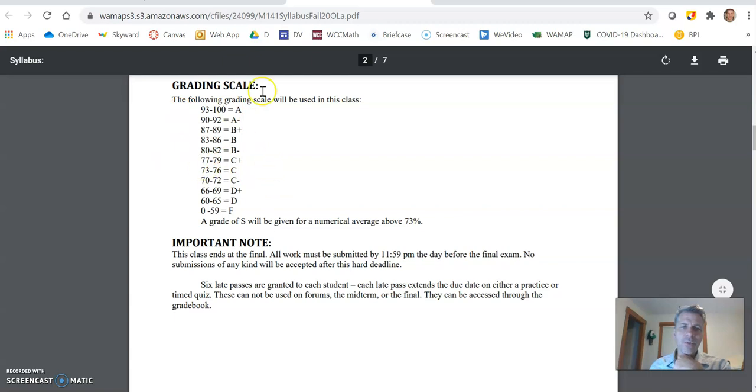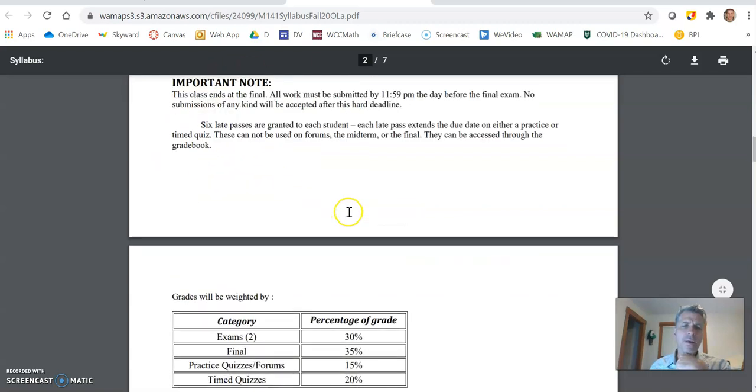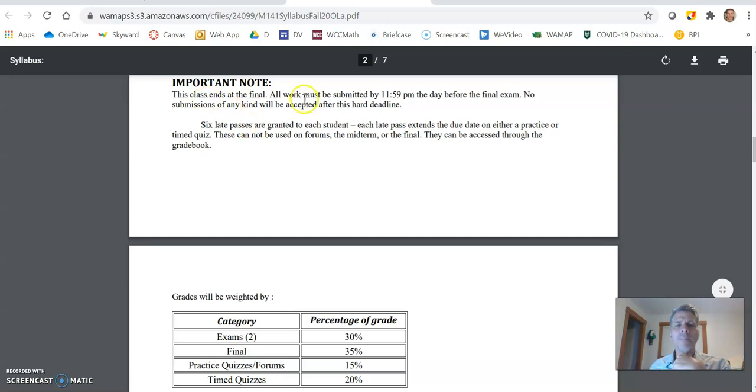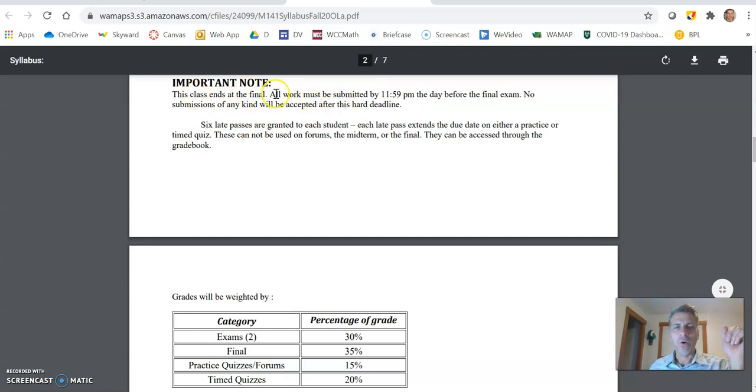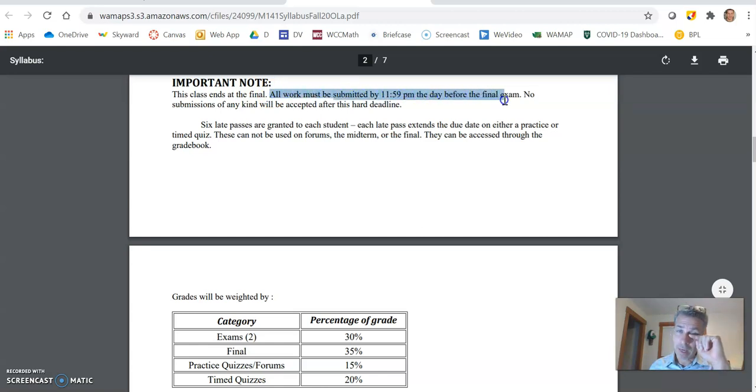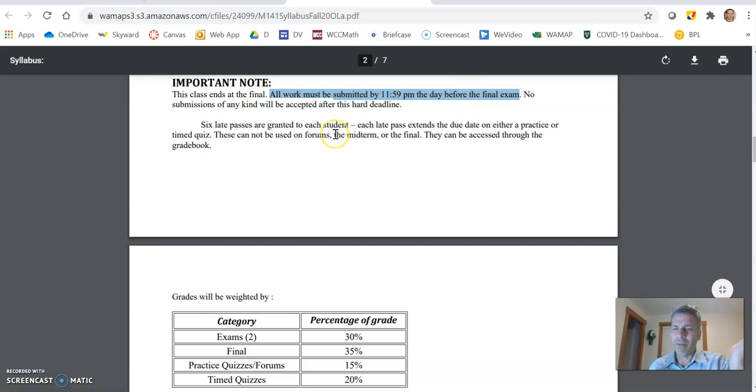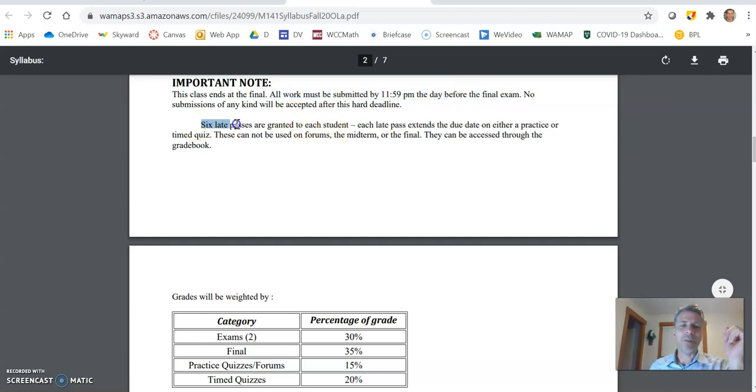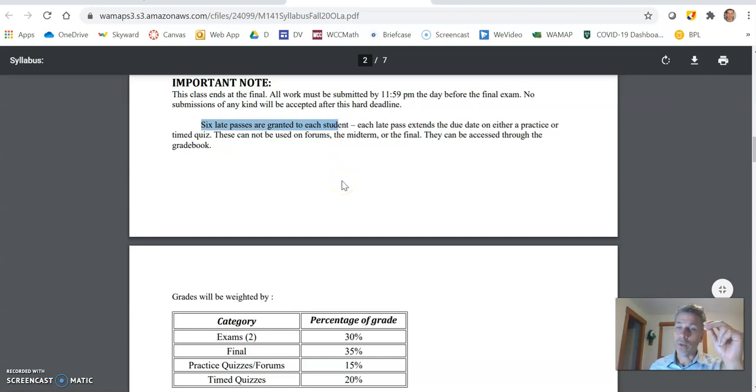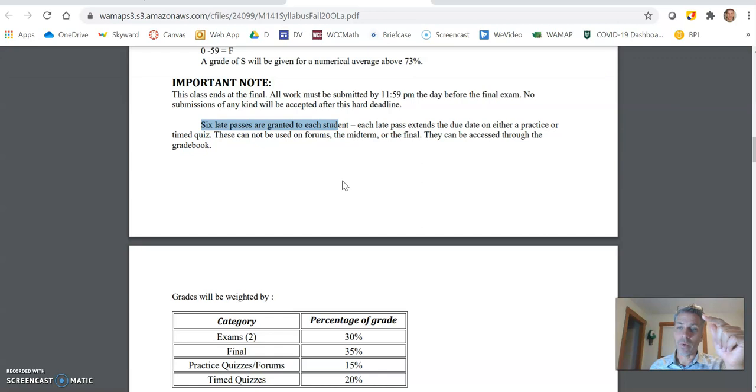This is how numbers turn into letters. Two things about important note here. This class ends at the final. So, this is something to be aware of. All work must be submitted by 11:59 the day before the final exam. So day of the final afterwards, you're not going to be able to submit any more work. I mean, the class is over. There's another thing. I give late passes, six late passes. And they only apply to quizzes, practice quizzes and timed quizzes.